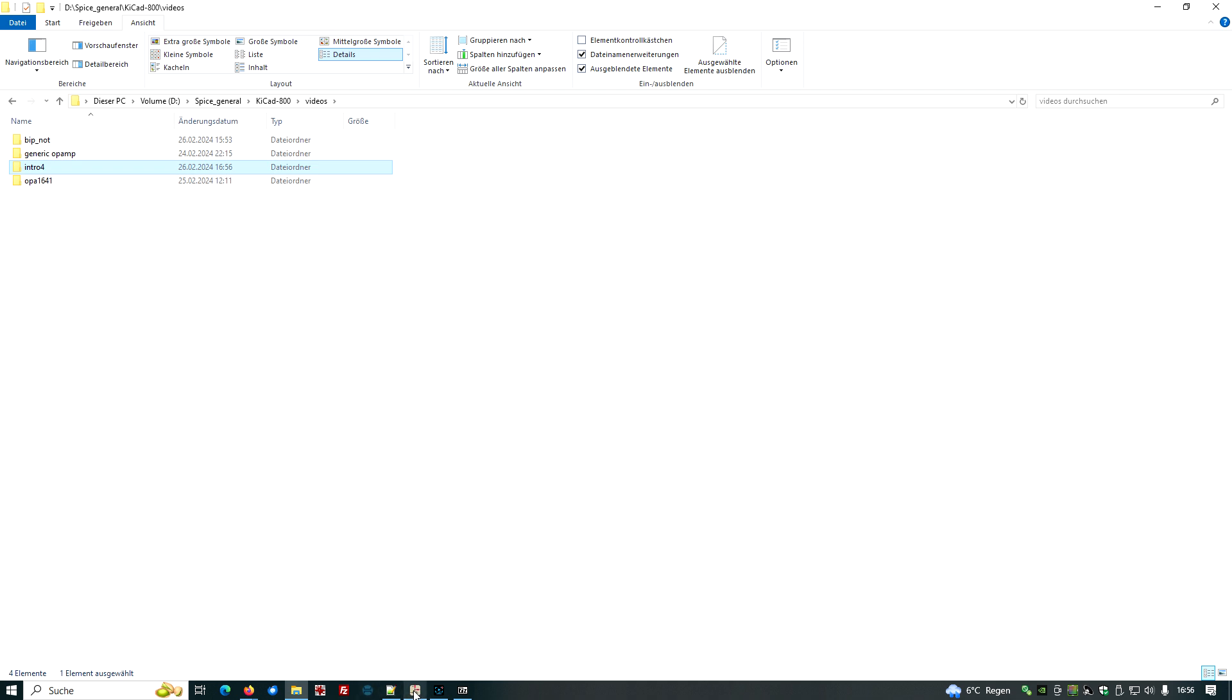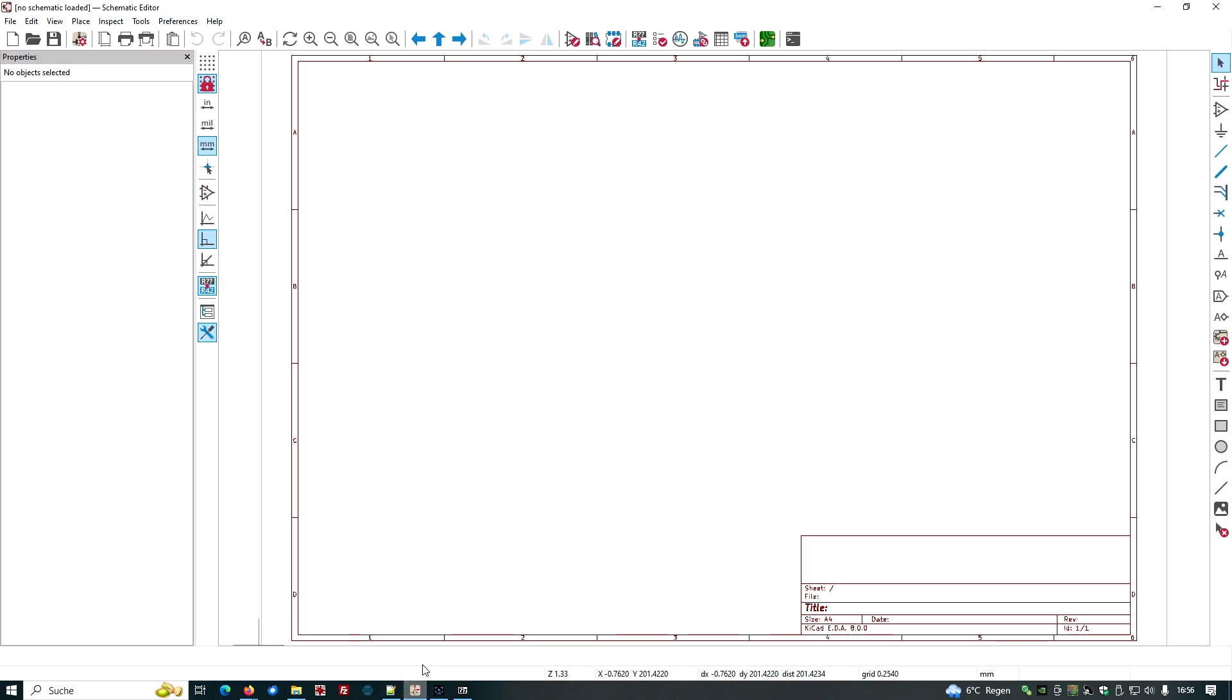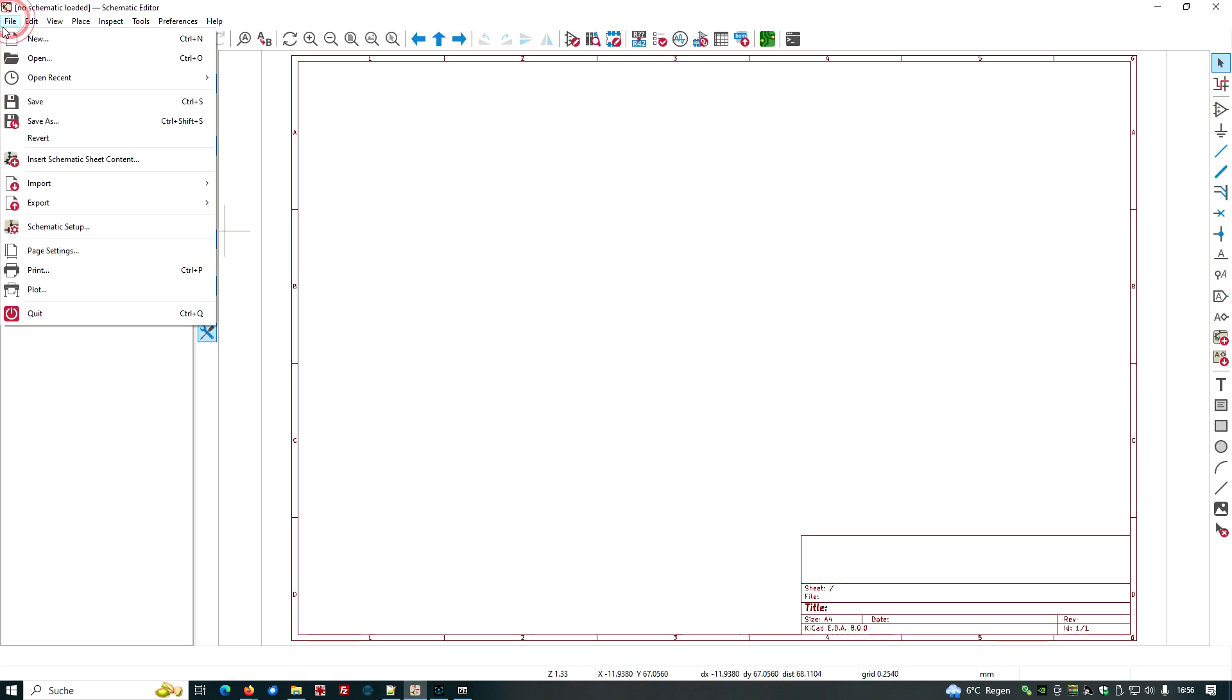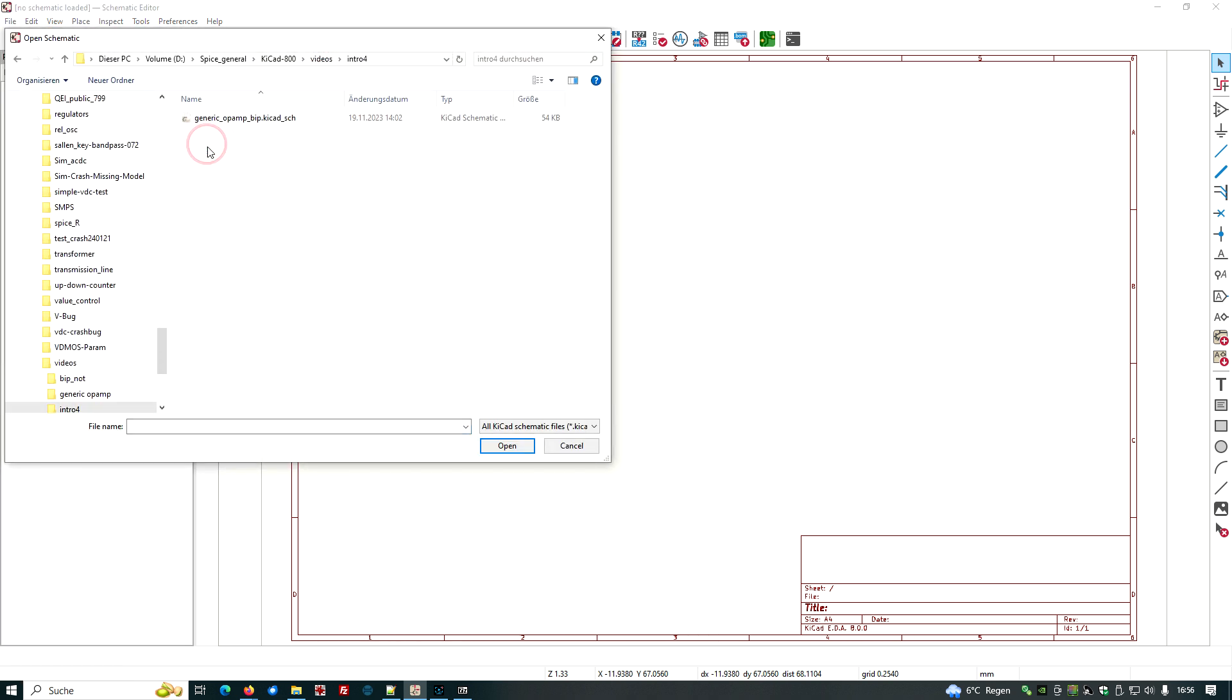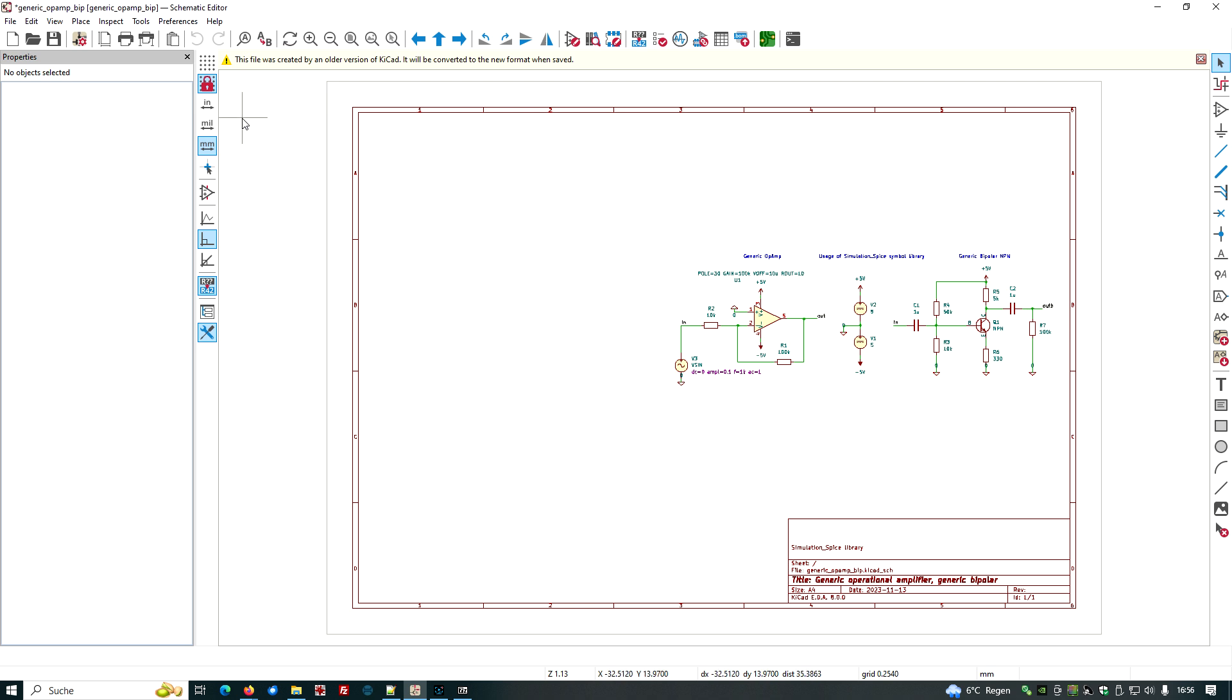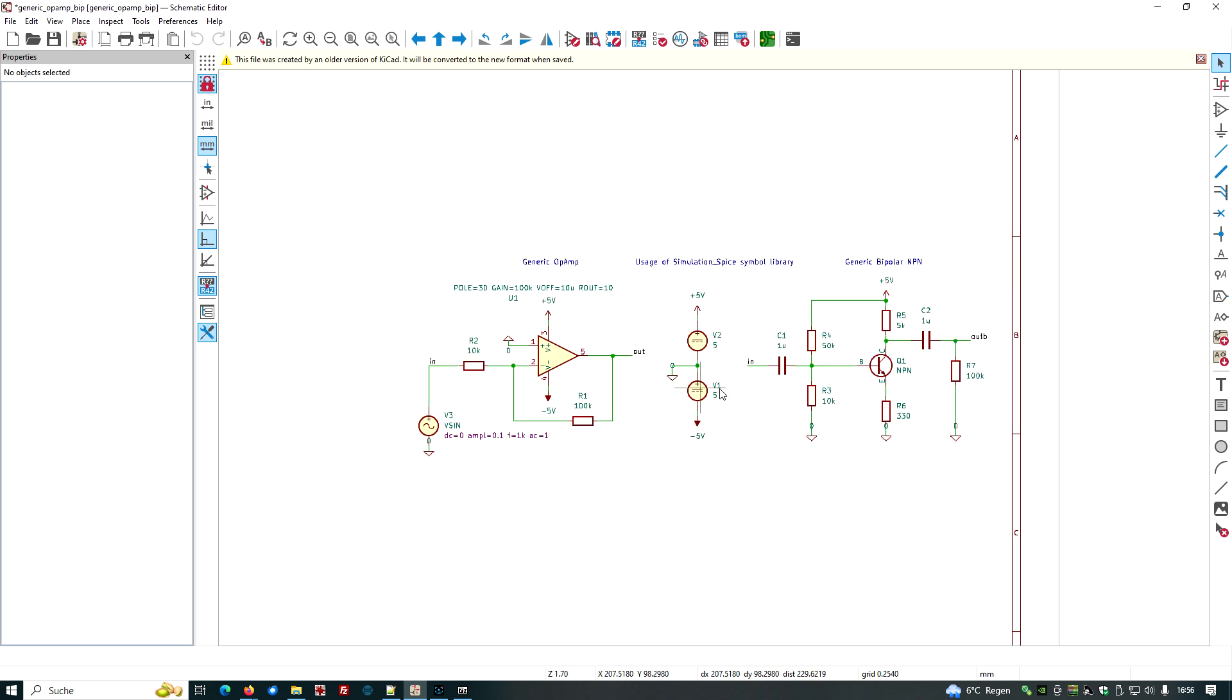And now let's go back to ESchema and we do File, Open, Open, Videos, Intro 4. Here we have this generic op-amp bipolar KiCad file. And this is how it looks like right now.